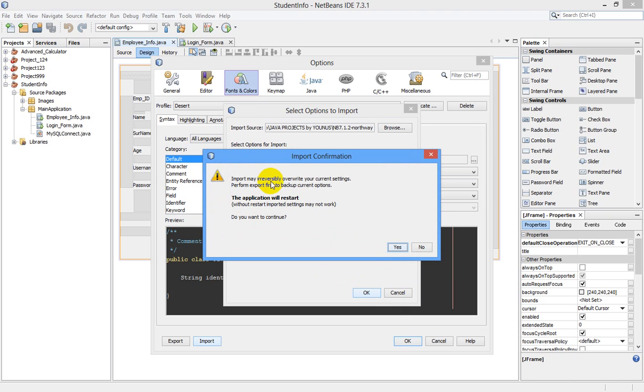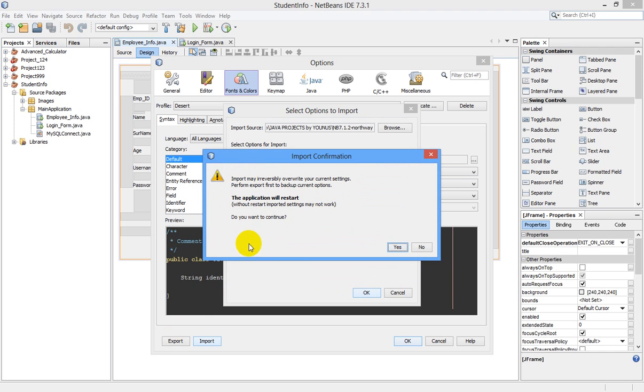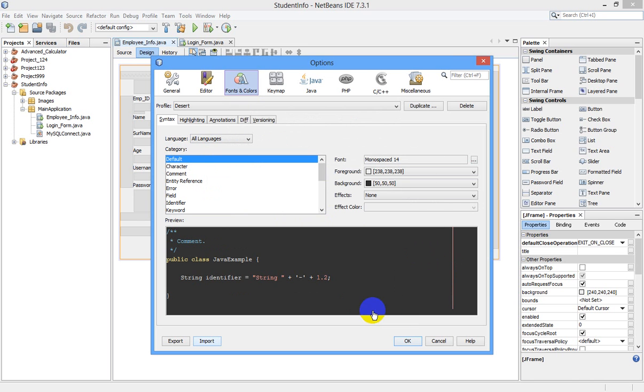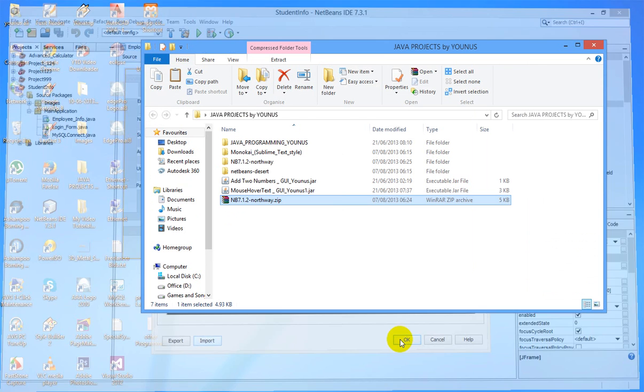Import may irreversibly overwrite your current settings. Perform export first to backup current options. If you wanted to have the backup of your current theme, you can click export and save that, then you install. Do you want to continue? Click yes and open.